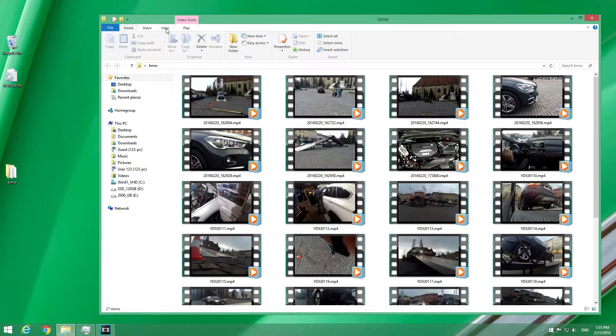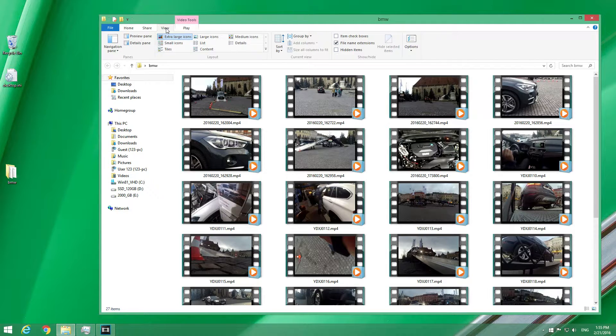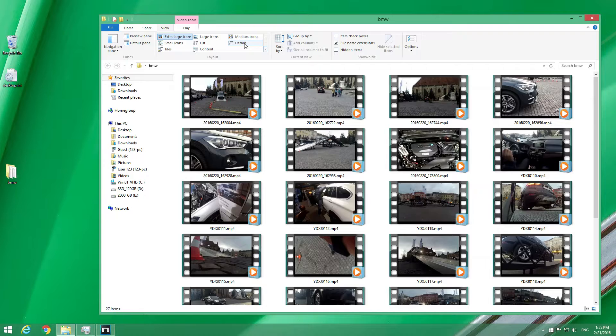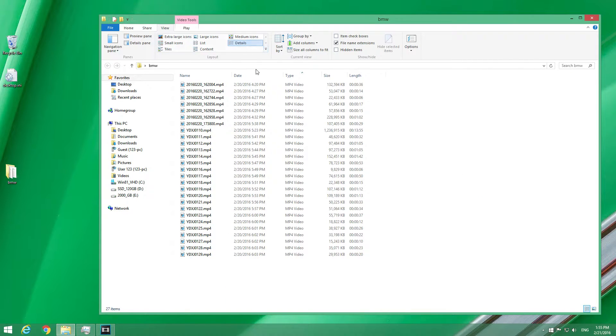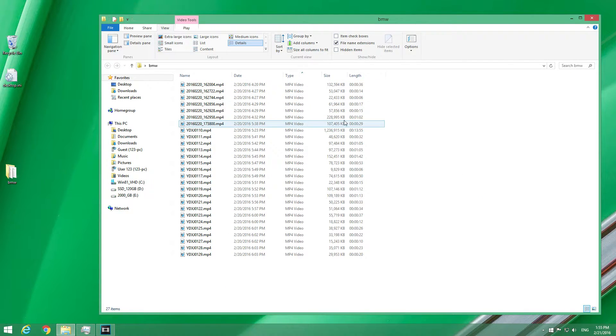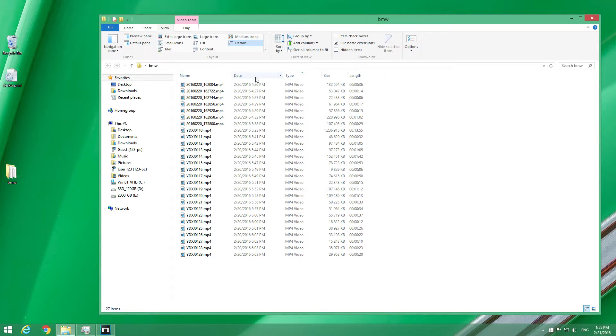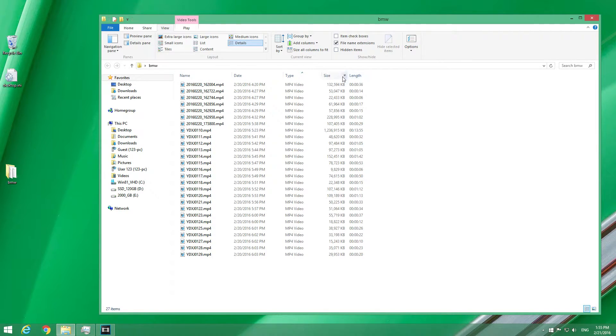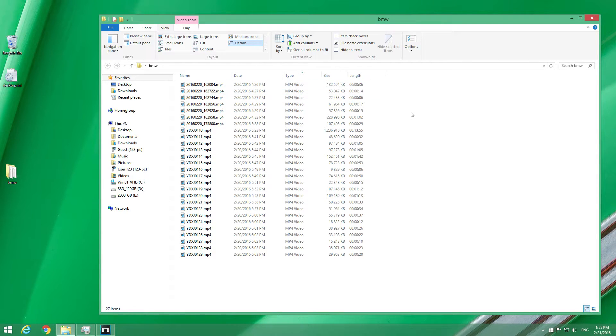Let's go up here to View in File Explorer and after View let's go to Details. Now here in Details mode we have some options here: name, date, type, size, and length, but the width and the height of the videos, that one is missing.